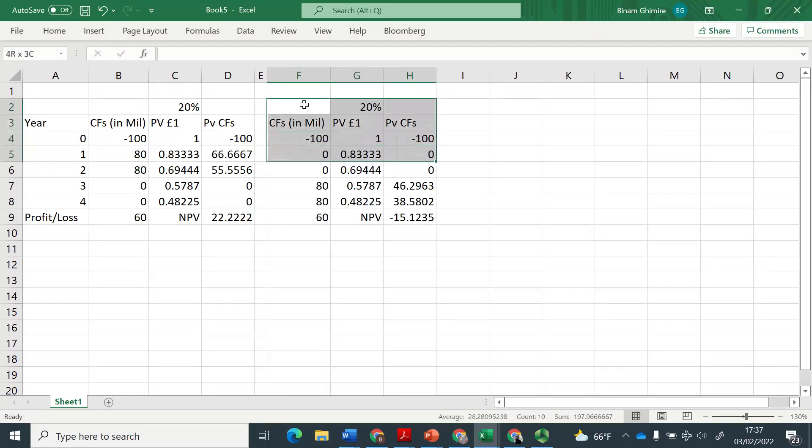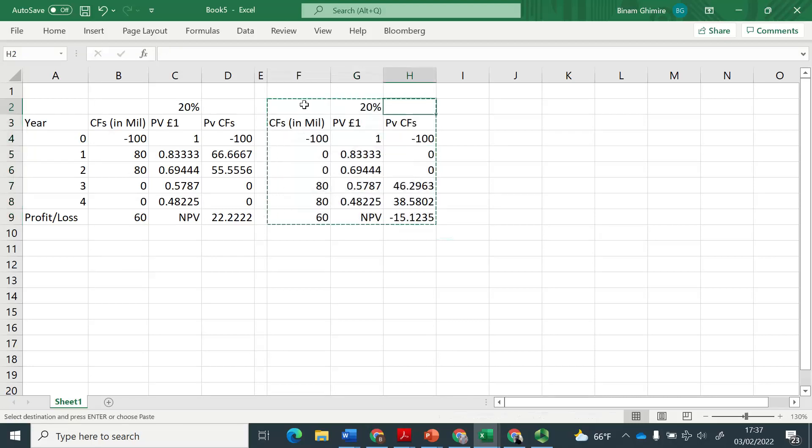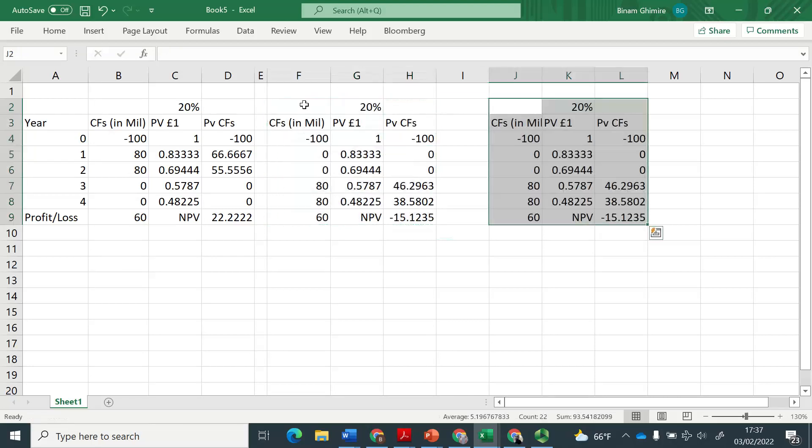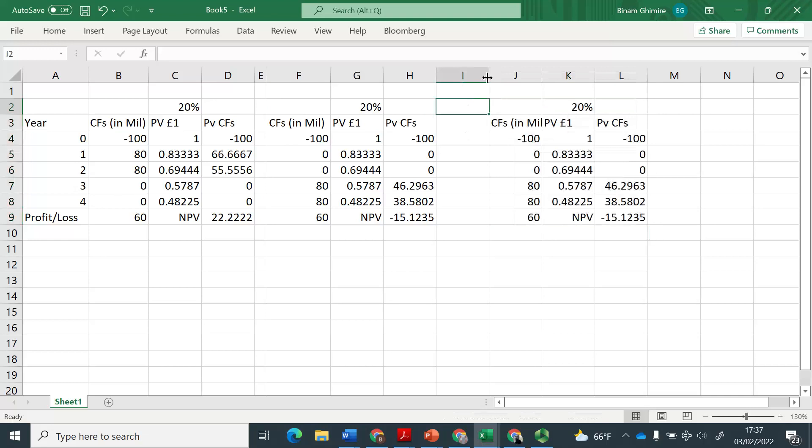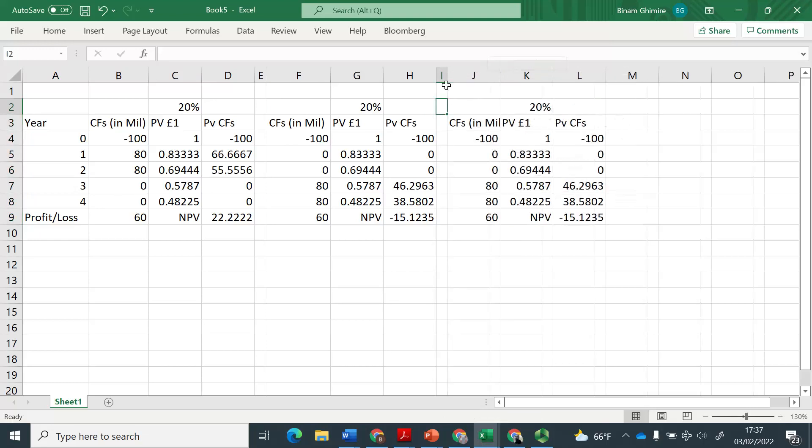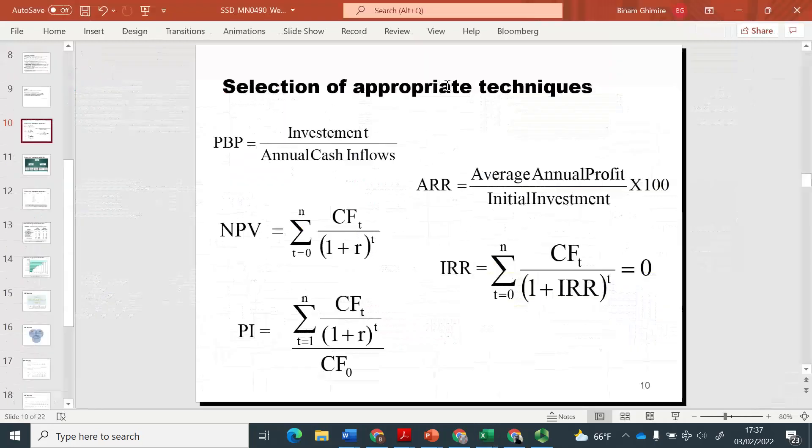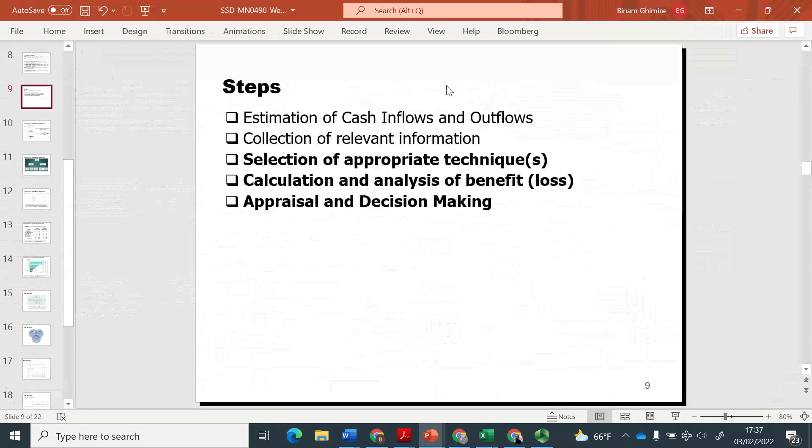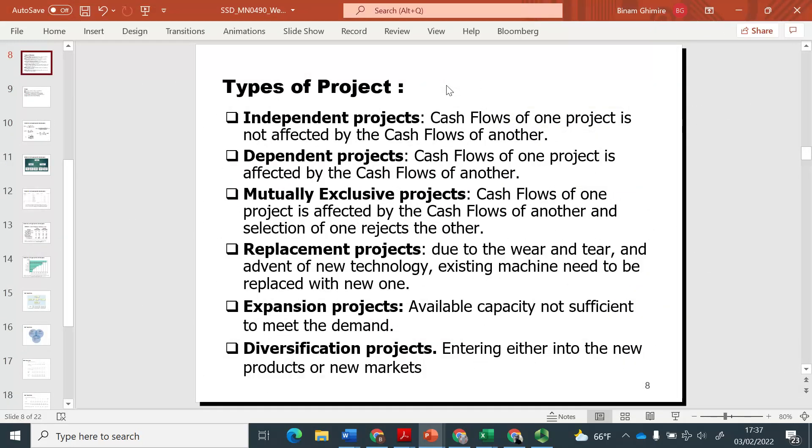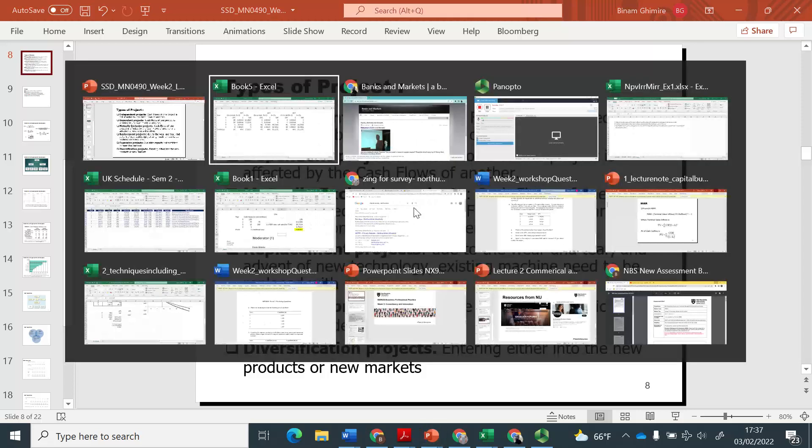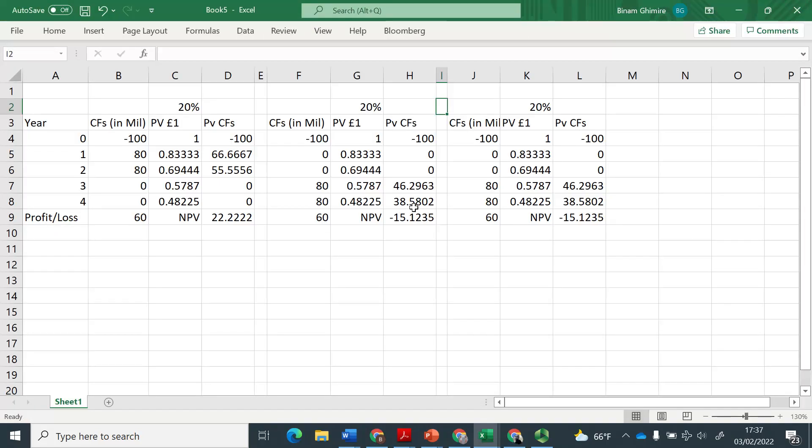And this is something we are able to find out when we apply the method net present value. Now, let us have one more scenario, or we can say this is a third project. And let's assume that we can only take one out of the three projects, which basically means it's a situation, something like mutually exclusive projects. You can only take one out of those that are available.